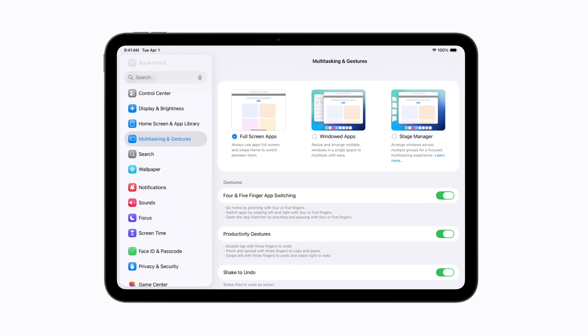In the Multitasking and Gestures section of Settings, tap to turn on windowed apps.